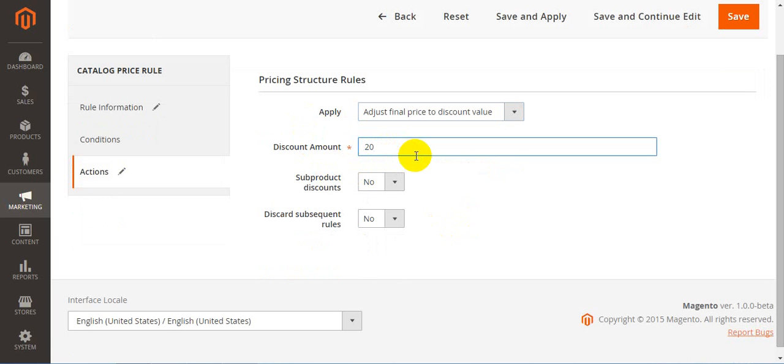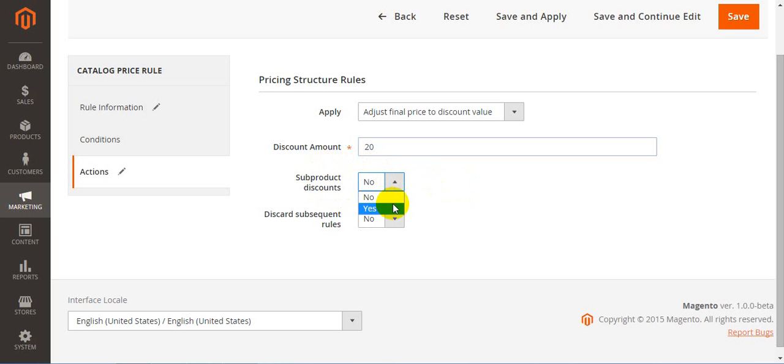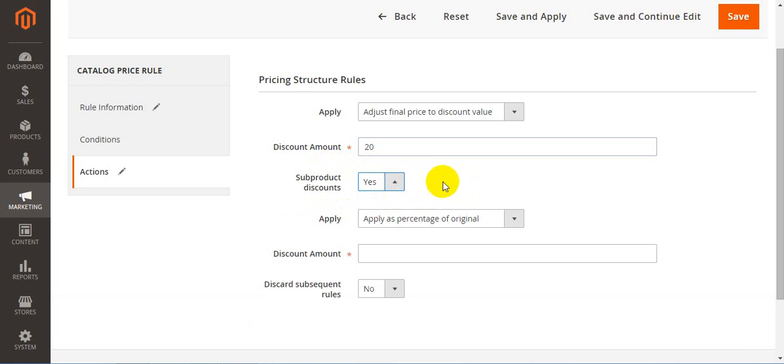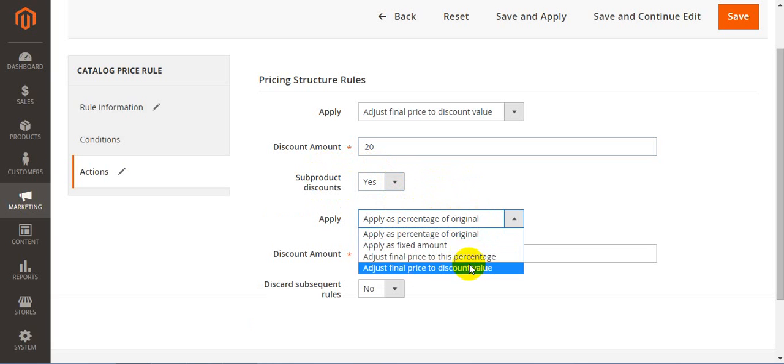Next goes sub-product discounts. Here you should choose whether yes or no. In case you said yes, you should select how the discount will apply for your sub-product and also the discount amount for your sub-product.